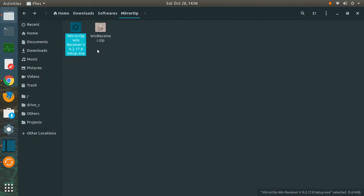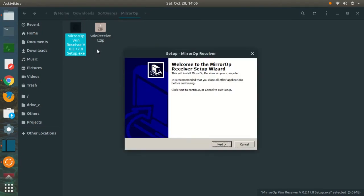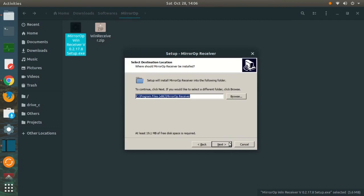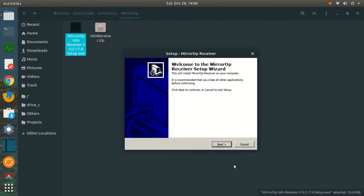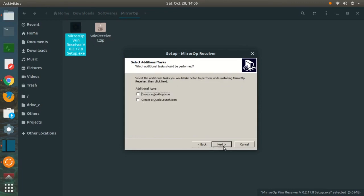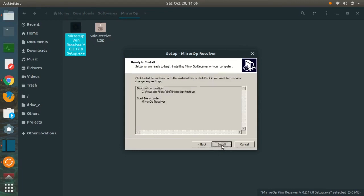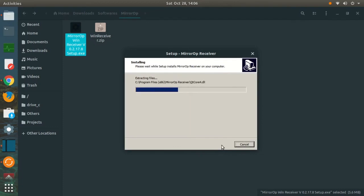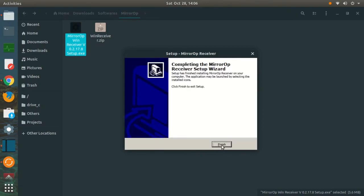Extract it outside. I already have it extracted. It is called MirrorOp WinReceiver.setup.exe. Just click on that in order to install. If you are using a Linux-based operating system, don't worry, it will work fluently on Wine Emulator. Just go through the installation wizard. I am not going to create any desktop icon or quick launch icon. Just going to go ahead and install and it is finished.